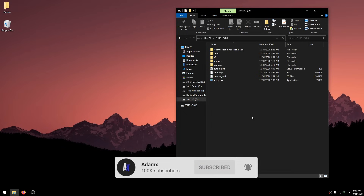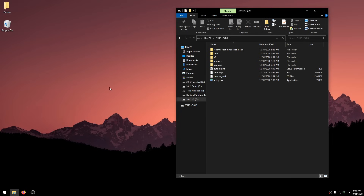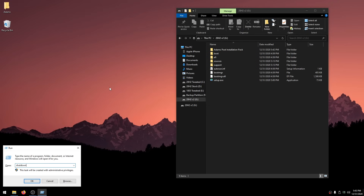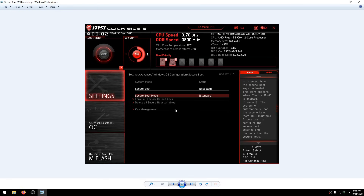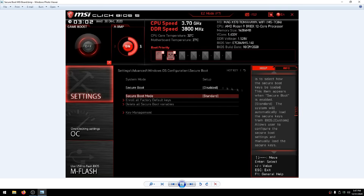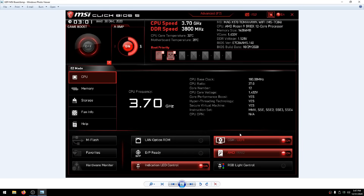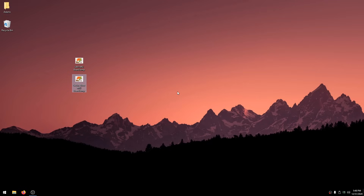Now go to BIOS to disable Secure Boot and set your BIOS to UEFI mode to prevent issues while installing Windows. Press Windows key + R and type shutdown.exe -r -fw, then click OK — but open this video on your phone first since it will restart your PC into BIOS. For an MSI motherboard: go to Settings > Advanced > Windows OS Configuration > Secure Boot and make sure Secure Boot is disabled. Also make sure the mode is set to UEFI. For other motherboards, look around or search Google. After that, click Save and Exit, then restart into Windows.